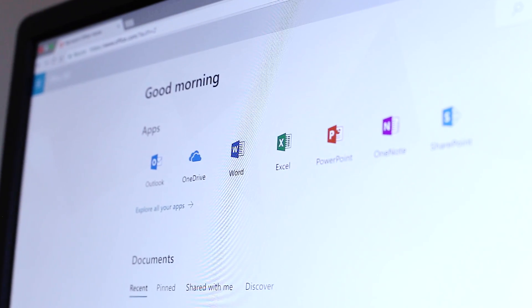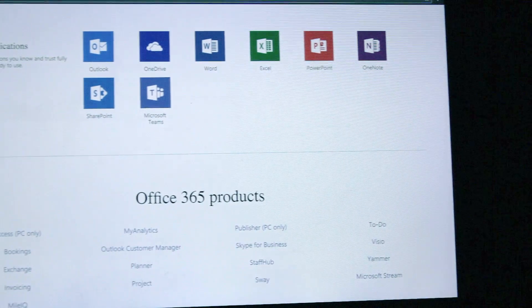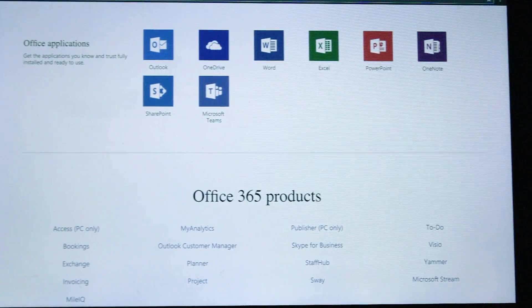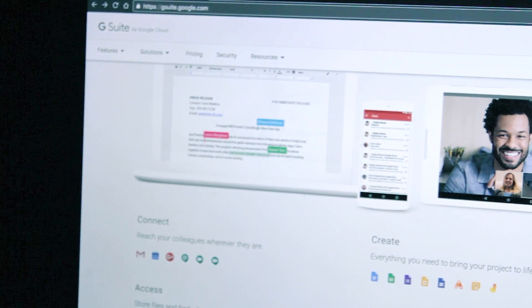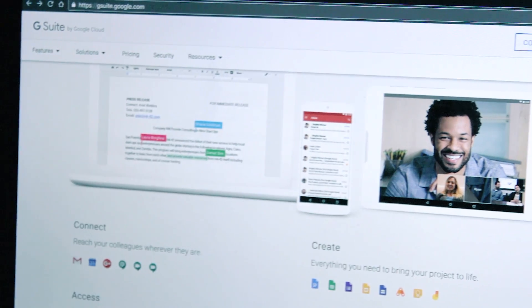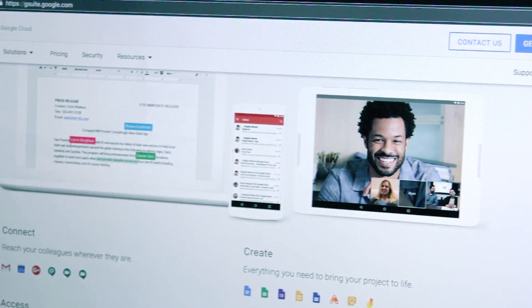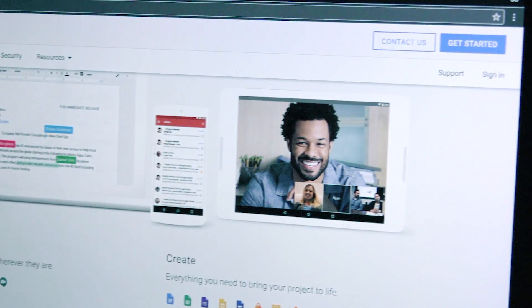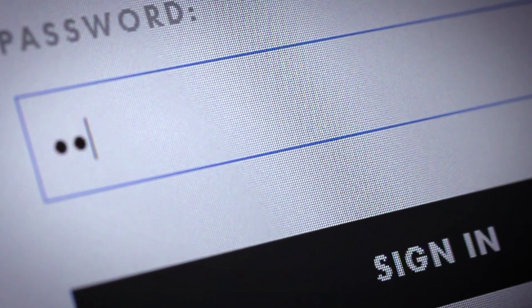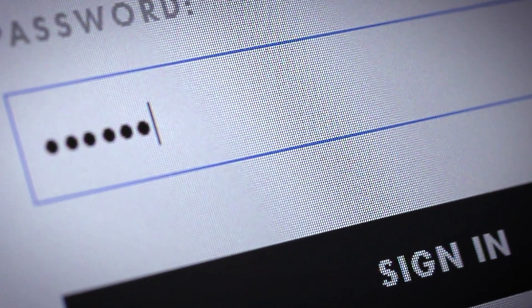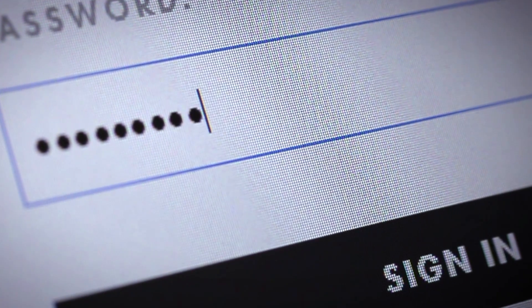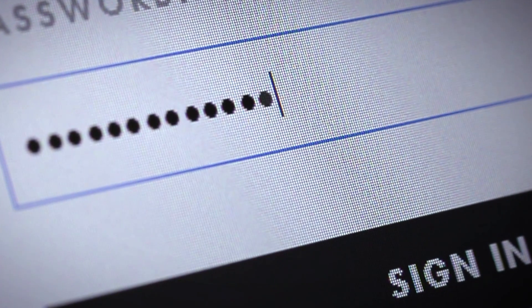We all know that cloud-based platforms like Microsoft Office 365 and Google G Suite can be great for collaboration and efficiency. But have you ever considered that in the wrong hands, your cloud account can also be a weapon?